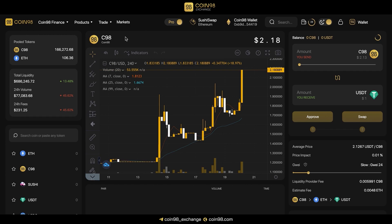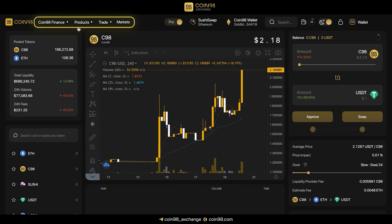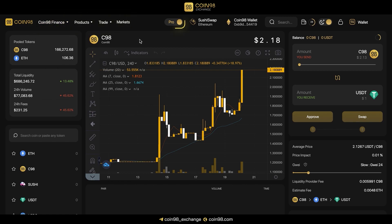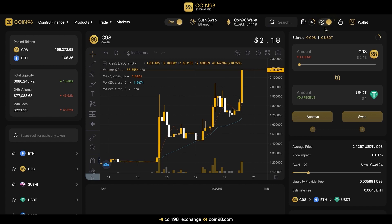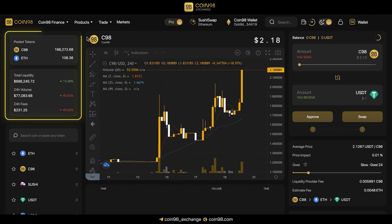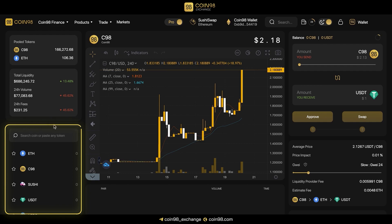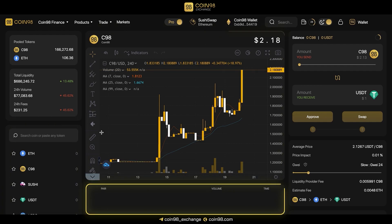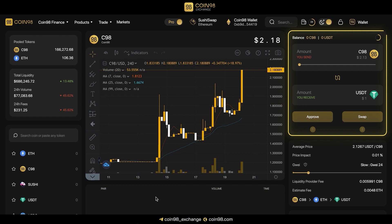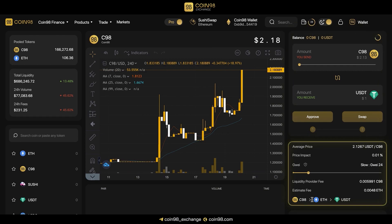On the main interface, you can find the navigation bar to other Coin98 websites and products, the UI switch, list of AMMs and the connected wallet information, the search bar, real-time gas, dark and light interface switch and wallet management area, the chosen tokens information (this area is only available in the PRO UI), the list of tokens, the price chart, the transaction history, the swap area and the transaction information and settings.